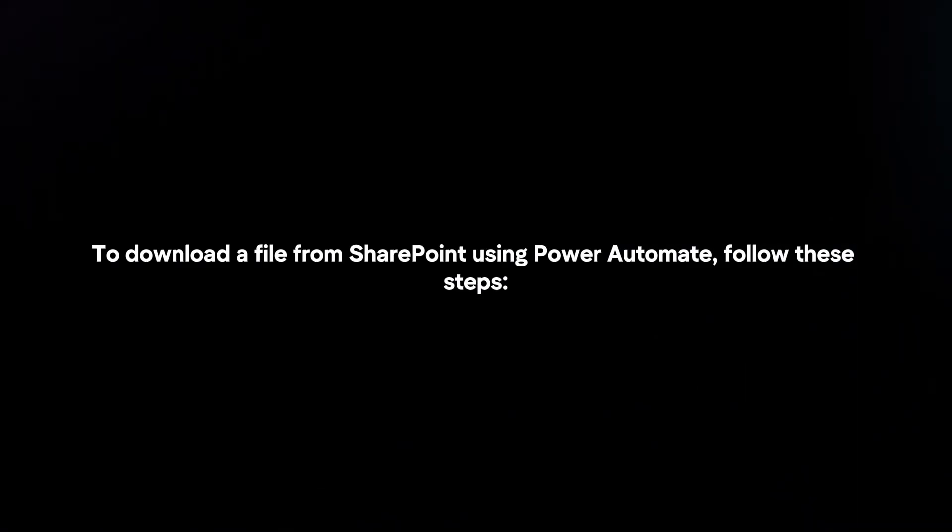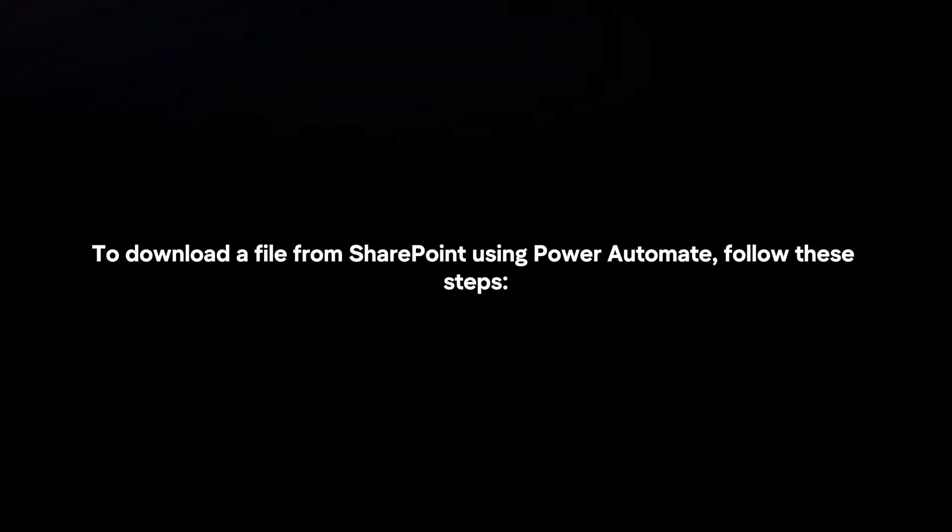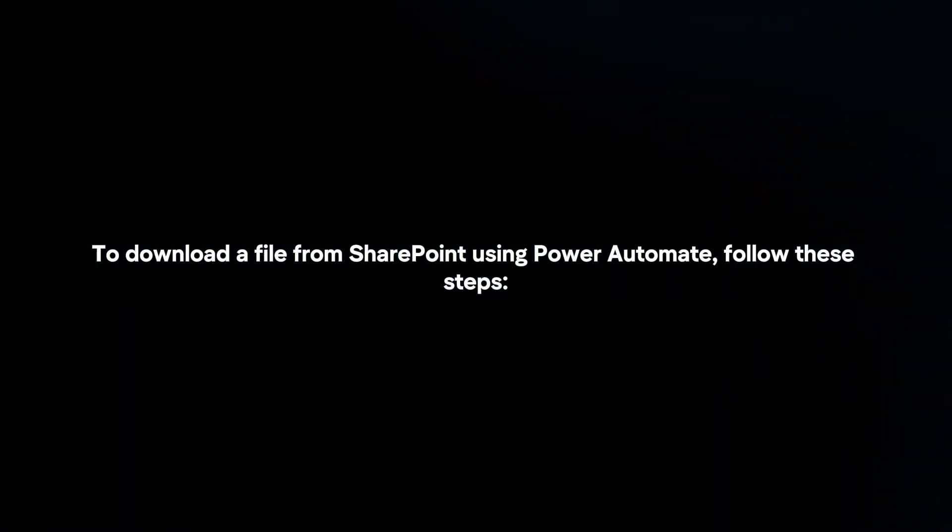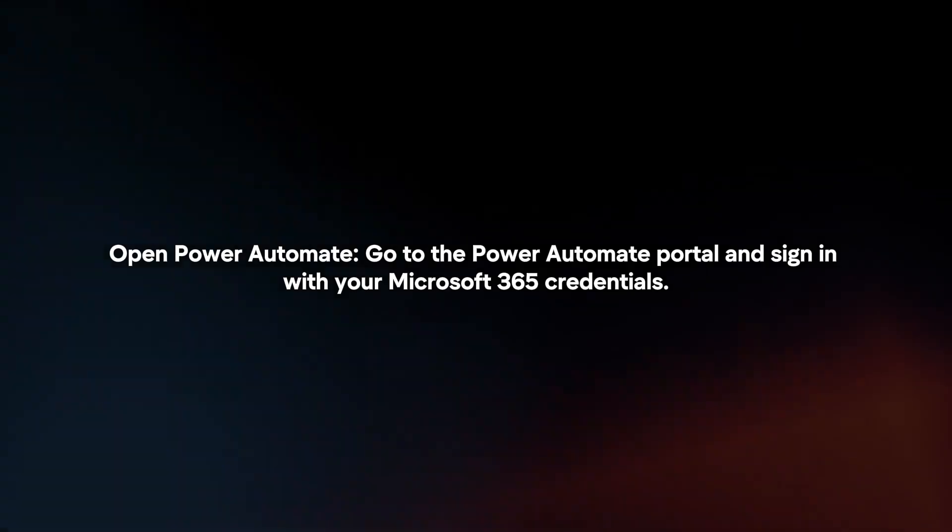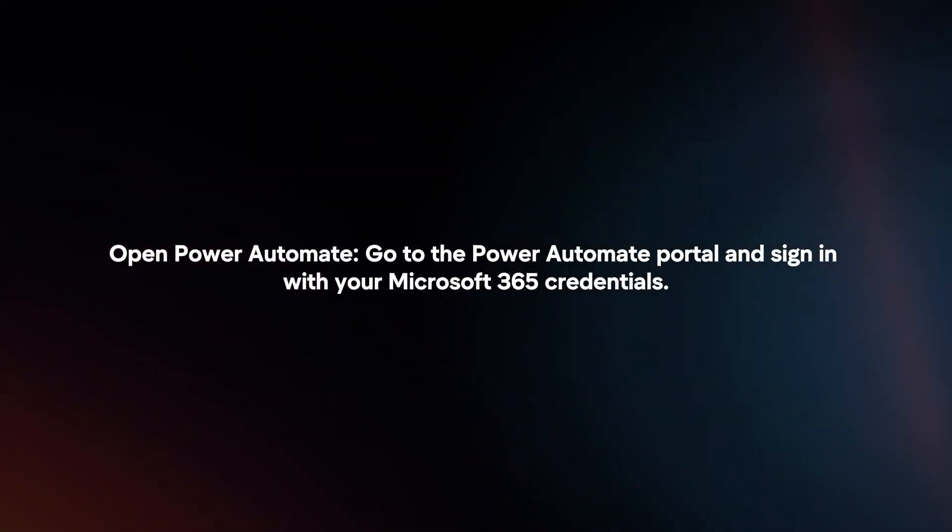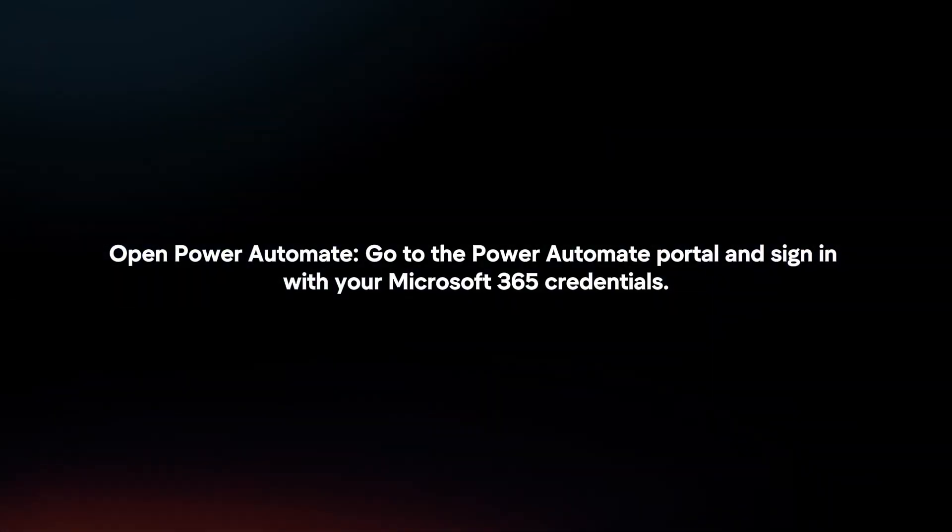To download a file from SharePoint using Power Automate, follow these steps. Open Power Automate, go to the Power Automate portal, and sign in with your Microsoft 365 credentials.